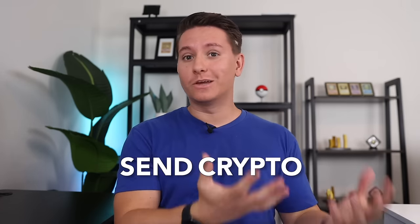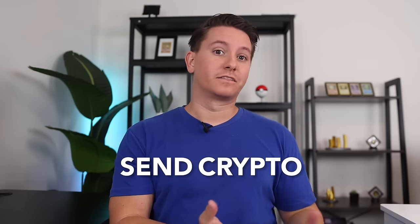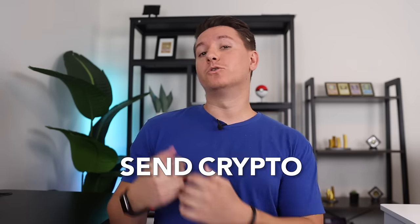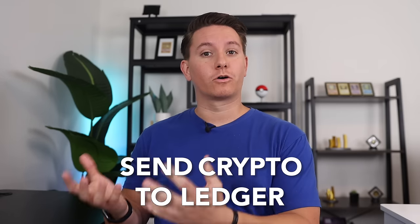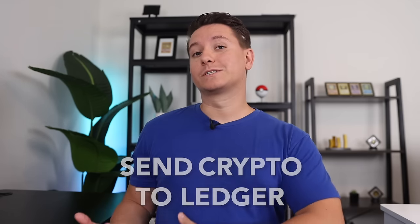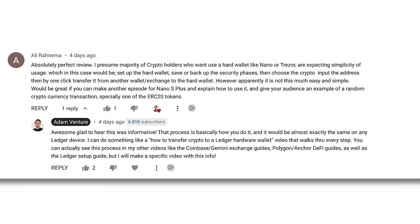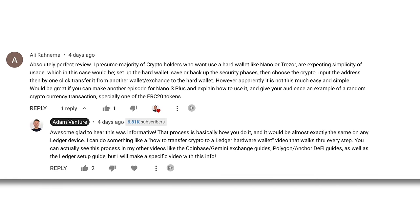In this video, I'm going to show you how to send crypto from pretty much anywhere like the popular exchange Coinbase to your Ledger hardware wallet. This was a highly requested video from you guys, including Ali, so shout out to everyone for the inspiration. I'll show you how to do it on both a computer and a smartphone.